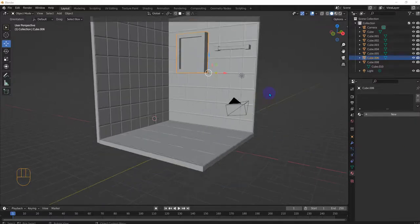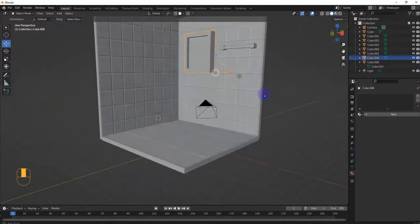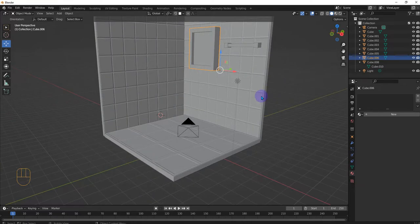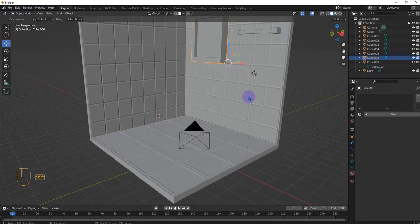Hi and welcome to another Blender Basics tutorial series for creating a small restroom diorama. Anyway, let's continue.